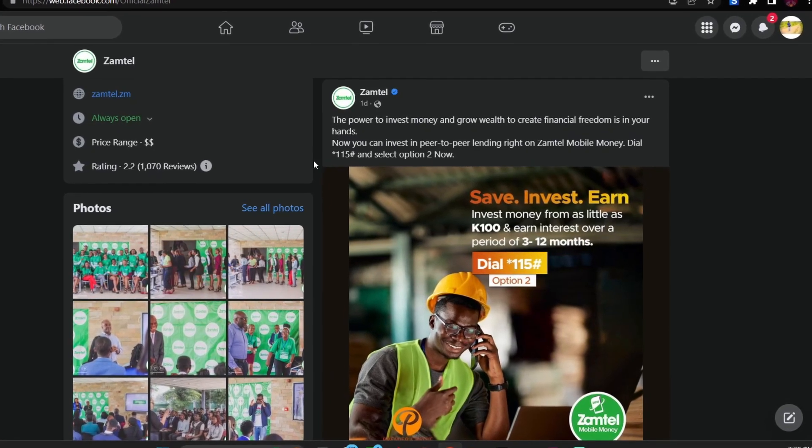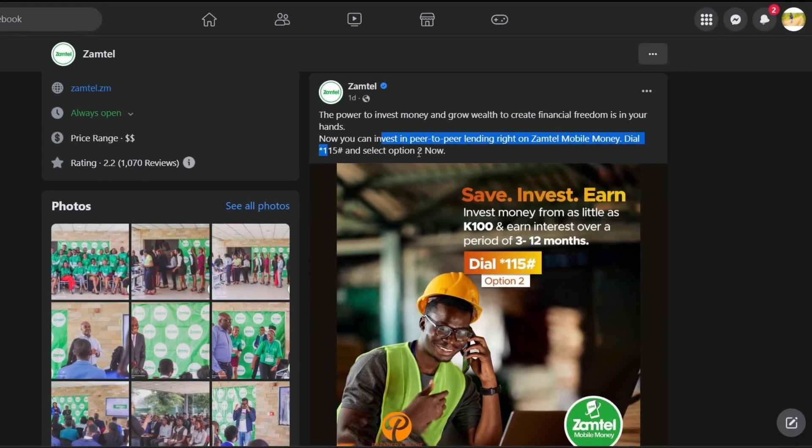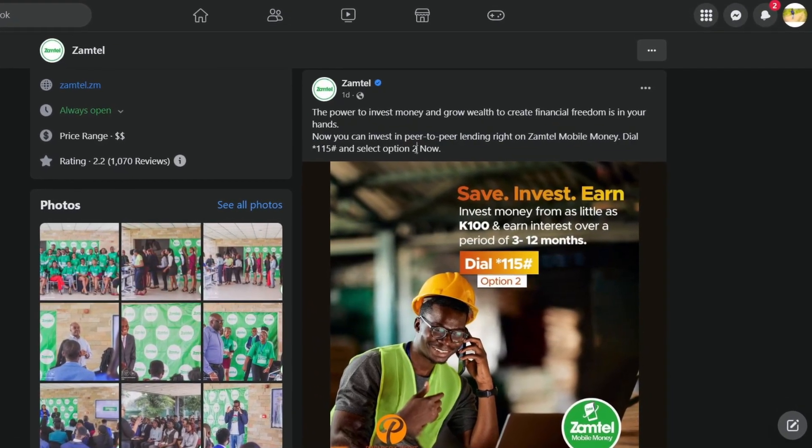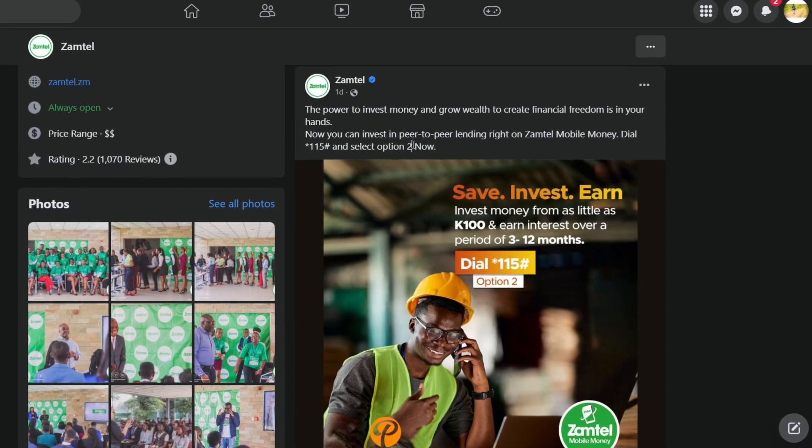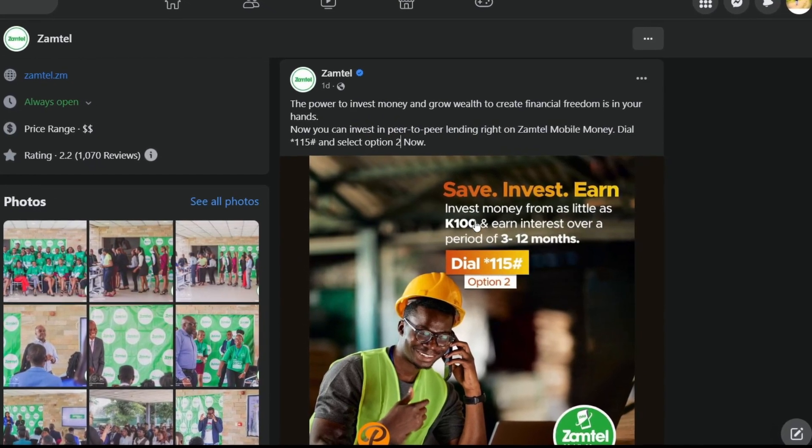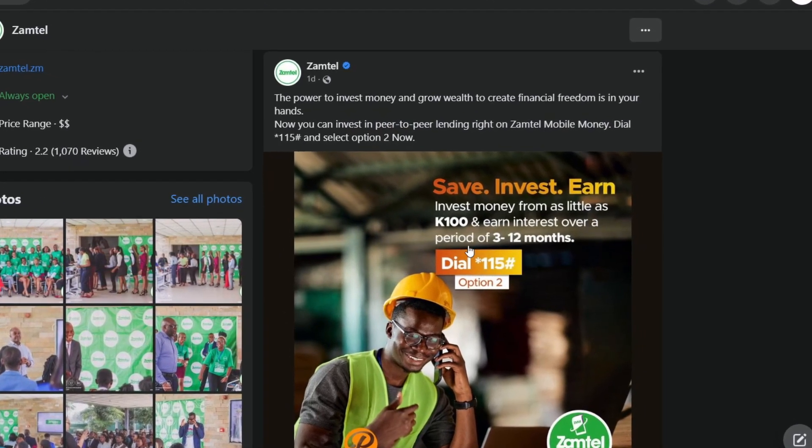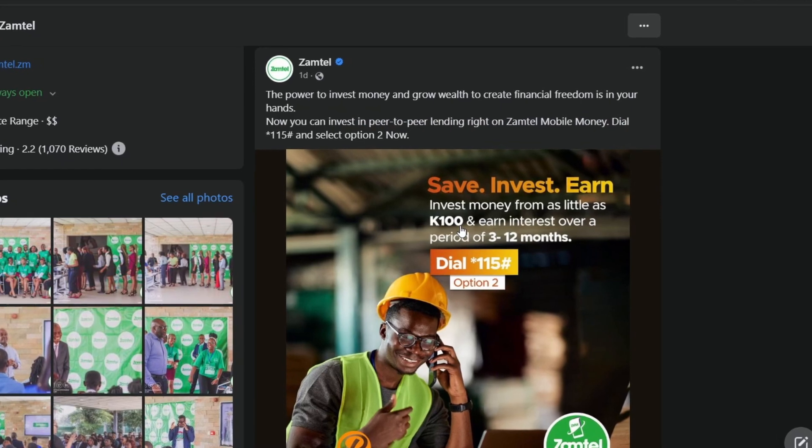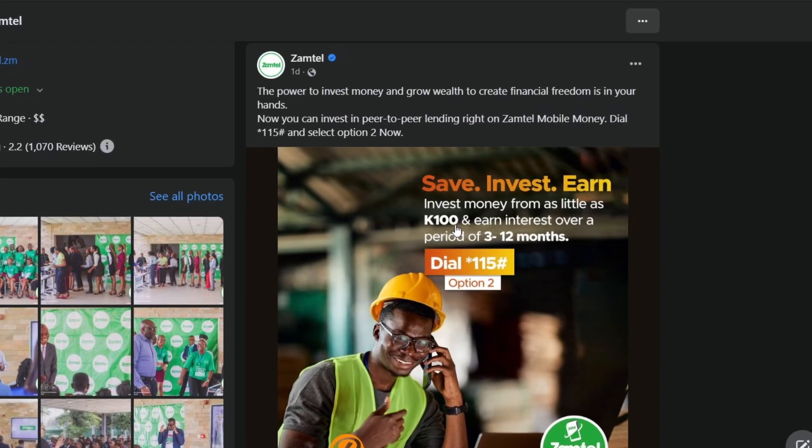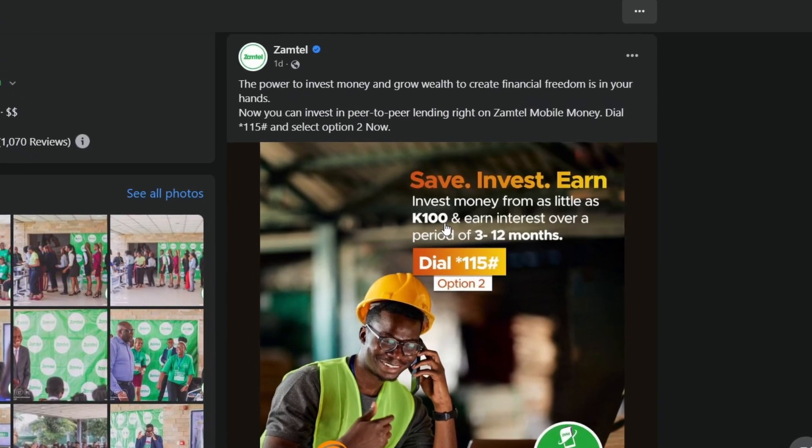You can simply dial *115 and choose option two. You can actually invest as little as 100 kwacha and you can choose either three, six, or 12 months.